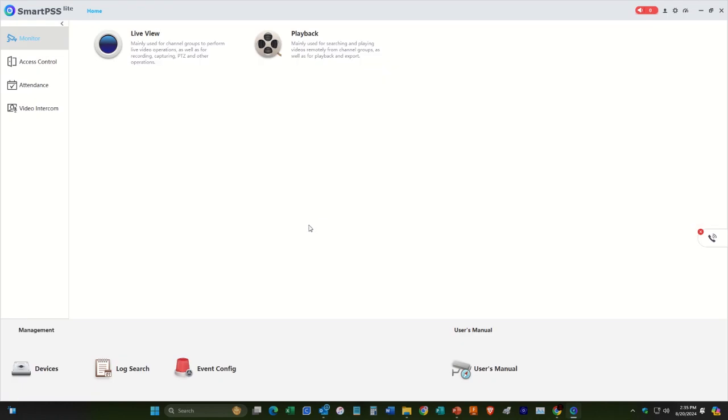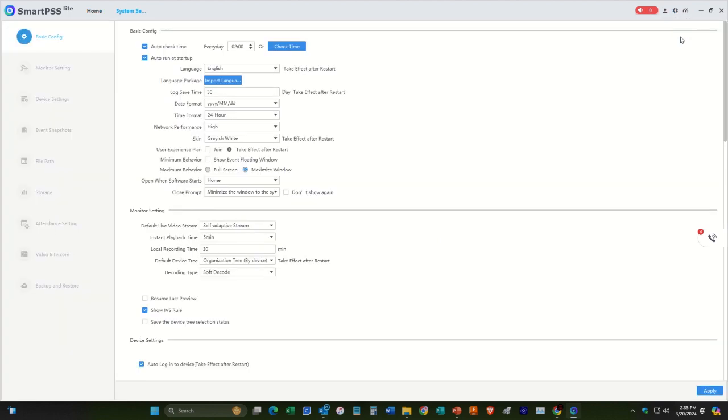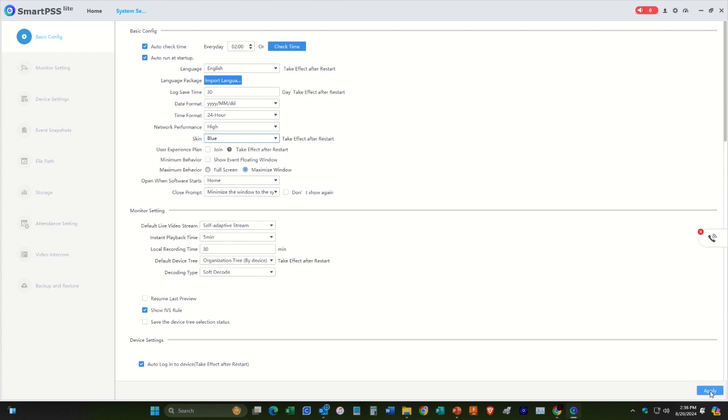So if you don't like this SmartPSS white color here, you can change that. Just go up here to this gear and then go system. And then here it says skin grayish white. You can change that over to blue. Go down here to the bottom right corner and hit apply.